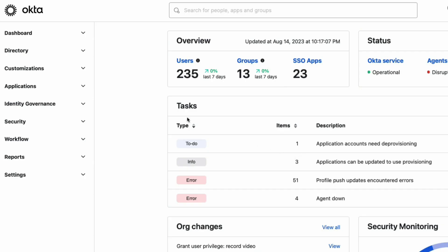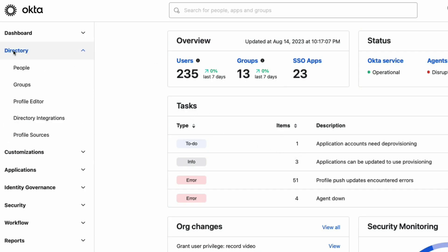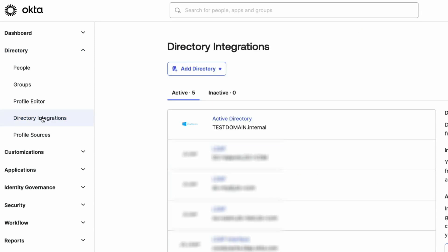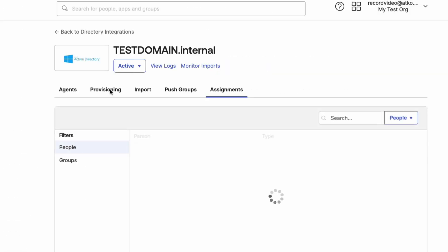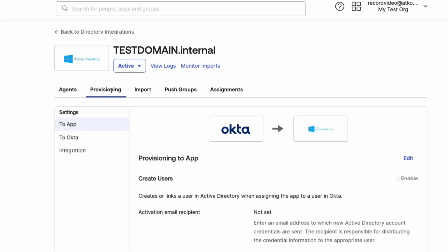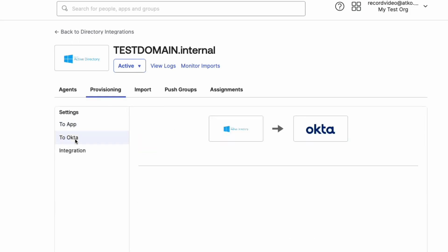In the Okta Admin console, click on Directory and Directory Integrations. Select your Active Directory domain from the list. On the Provisioning tab, under Settings, click to Okta and edit.